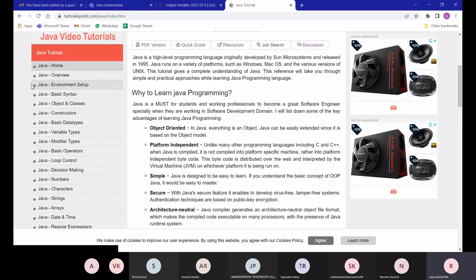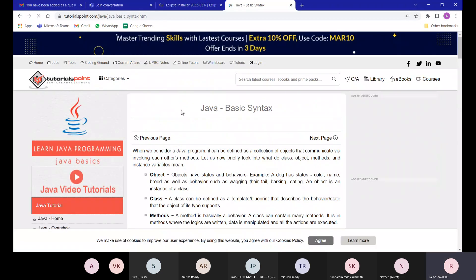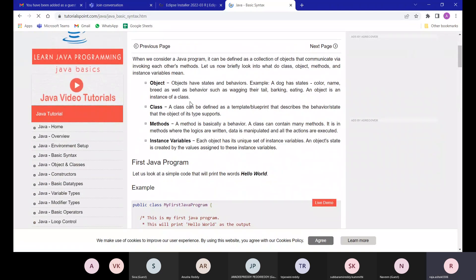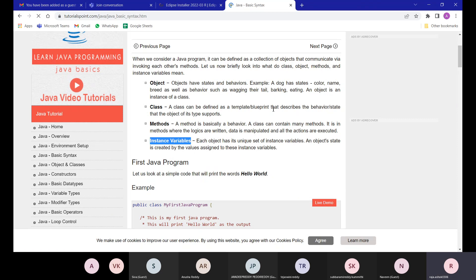Moving to the basic syntax of Java, we need to know four things: what is a class, what is an object, what is a method, and what is an instance variable. A class can be defined as a template or blueprint that describes the behavior or state that objects of its type support.